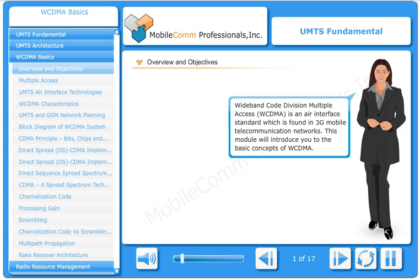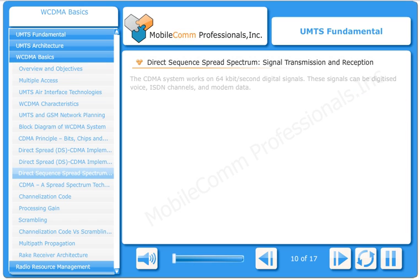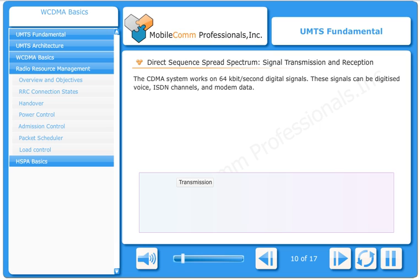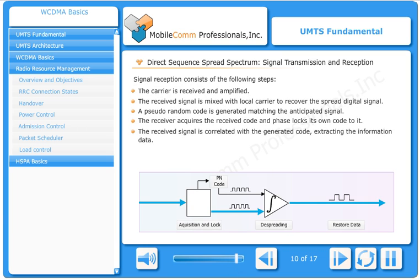WCDMA is an air interface standard found in 3G mobile telecommunication networks. The CDMA system works on 64 kilobit per second digital signals. These signals can be digitized voice or ISDN channels, and a pseudo-random code is generated. The received signal is correlated with the generated code, extracting the information data.